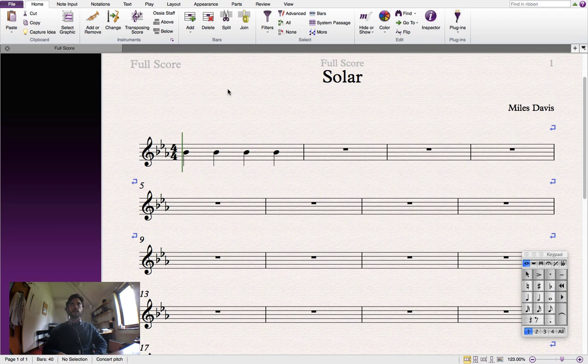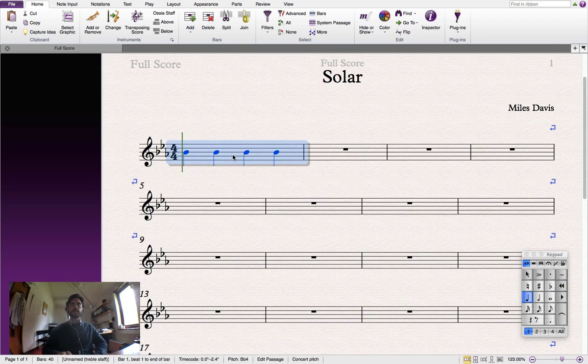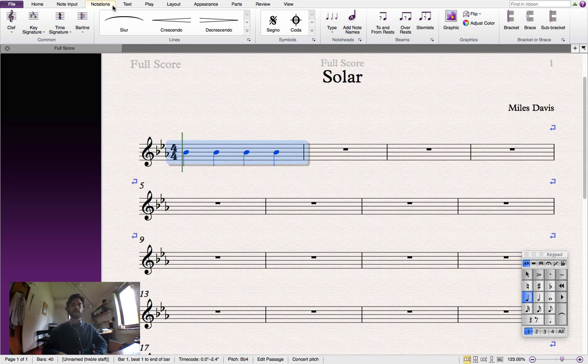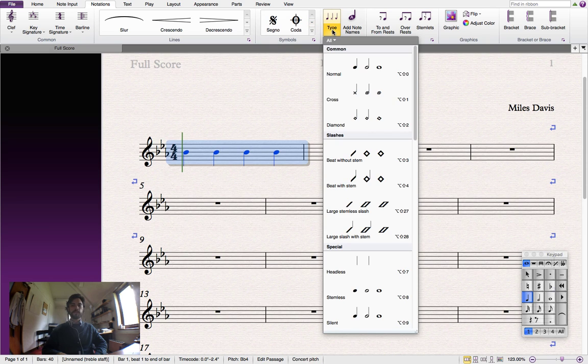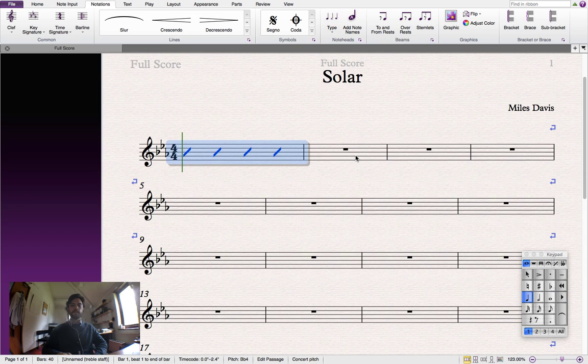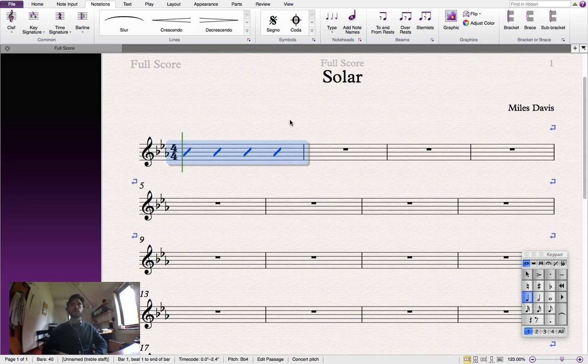And then we need to select the whole bar and go up to the Notations tab and click on the Type drop down menu here. And we're going to select beat without stem. And you'll see that our crotchets have been converted into slash marks.